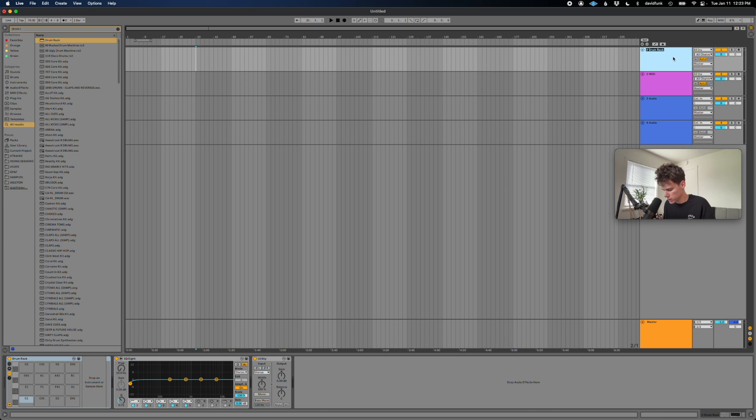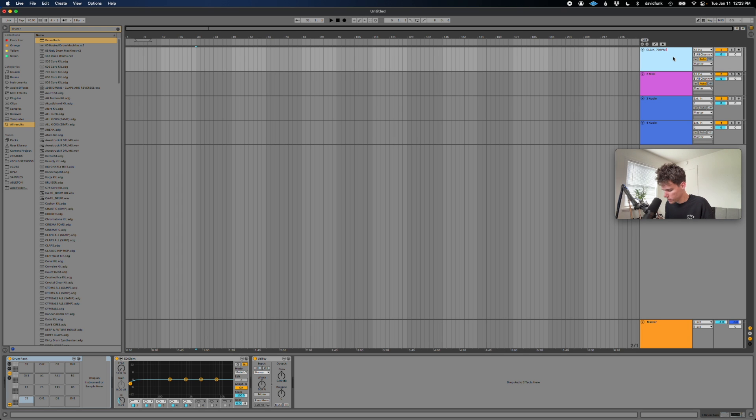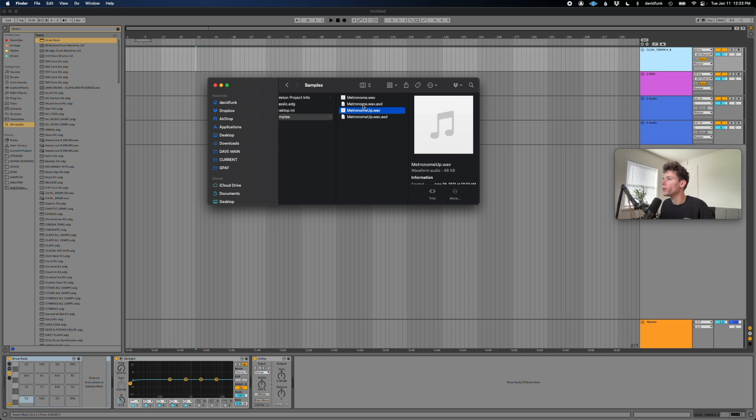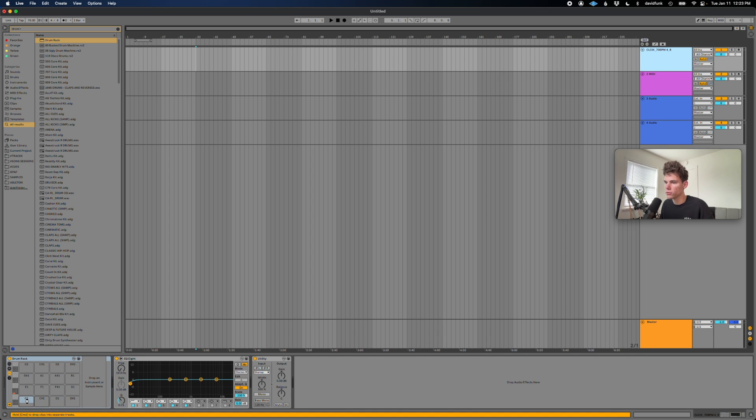I'm going to name this MIDI channel click, and then since it's 70 BPM, let's go 70 for eight. And so we're just going to grab these samples and we're going to put them into our drum rack like so.